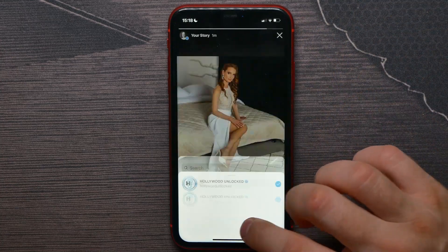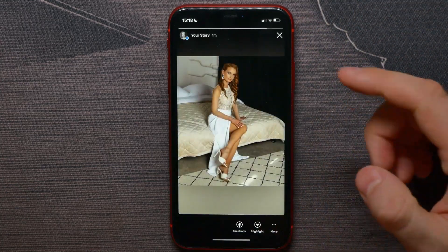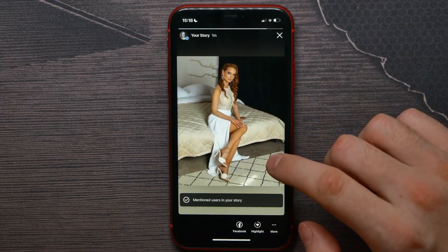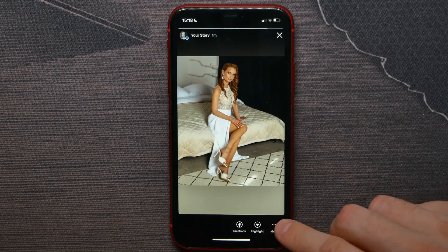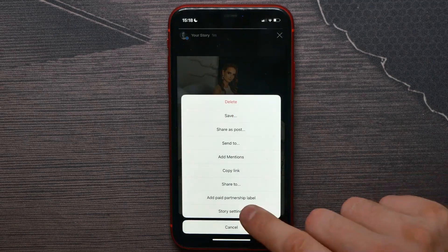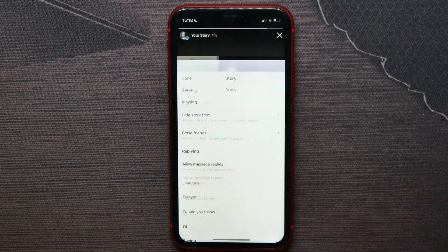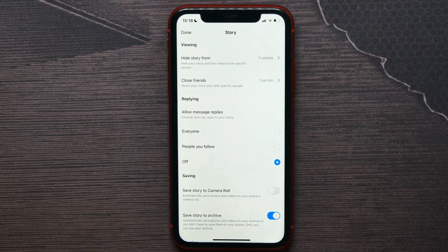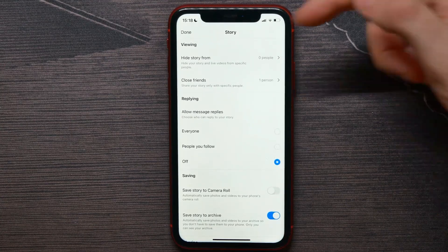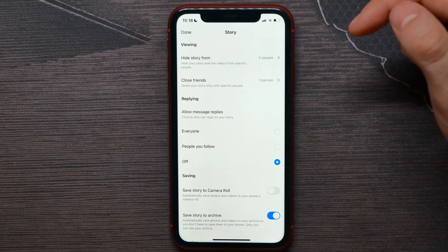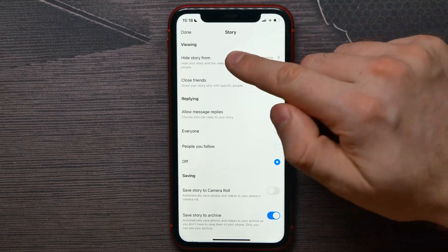That will add the mention of that person to your story. You can also hit 'More' again and then tap on 'Story Settings', where you can change the viewing options for your story.